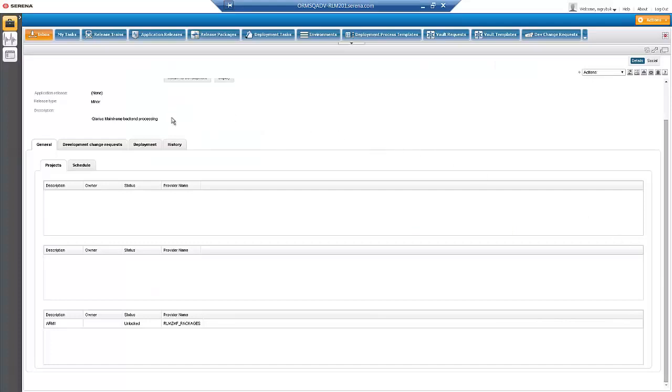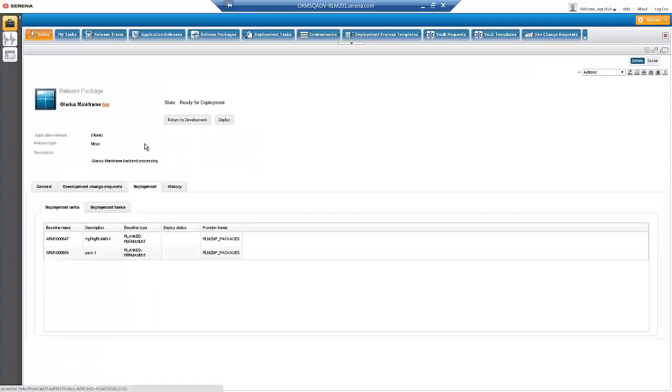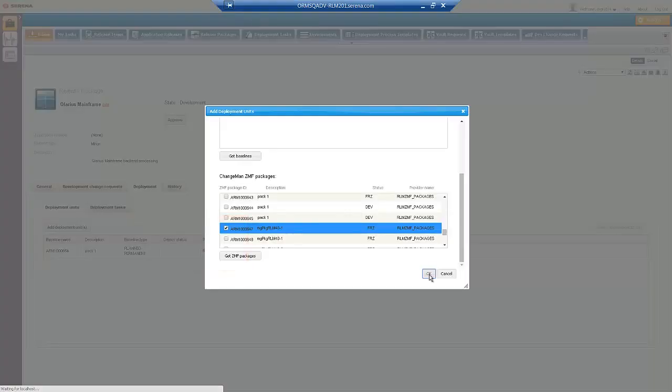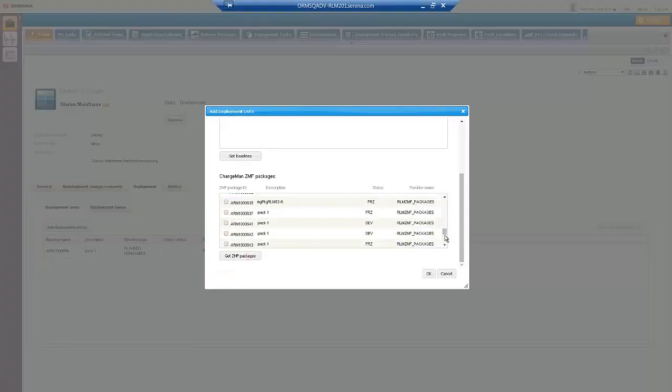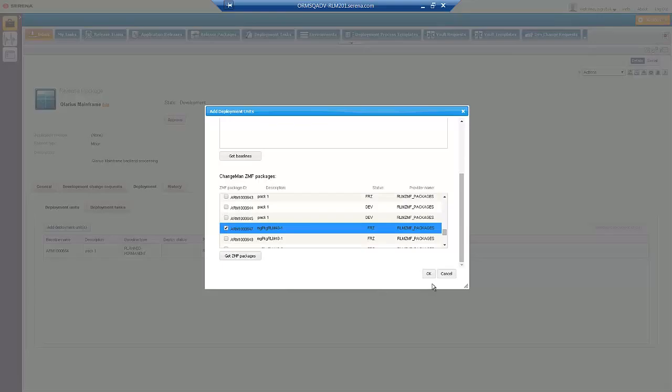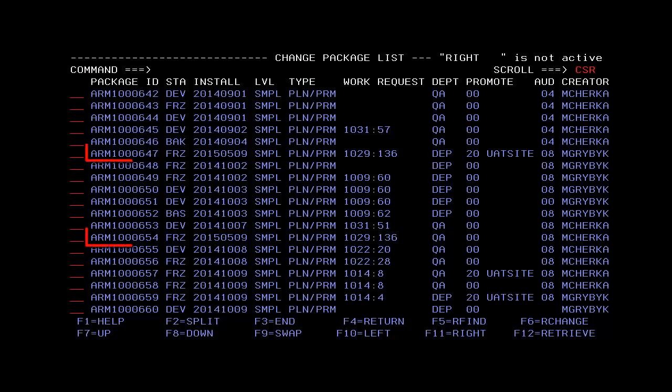Now let's look at the deployment units associated with this Release Package. For Changeman CMF deployment units, we select Change Packages. In the ISPF window, you can see the same packages on the Mainframe.